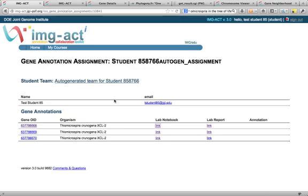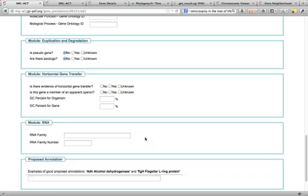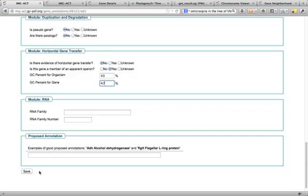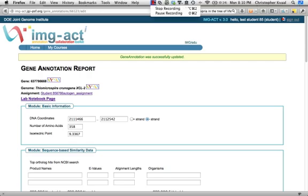We'll save this and call this done for that particular assignment. Going back to the lab report — is there evidence of horizontal gene transfer? No. Is this gene a member of a parent operon? Yes. What's the GC percent of the organism? 43. What's the GC percent for the gene? 47. I'm going to save that and we're done.